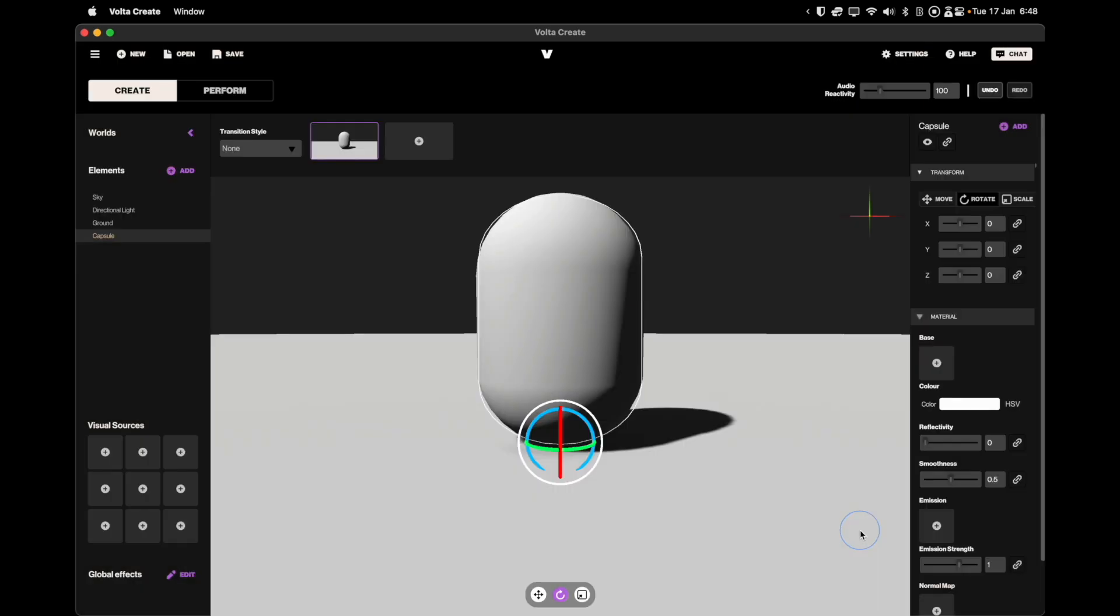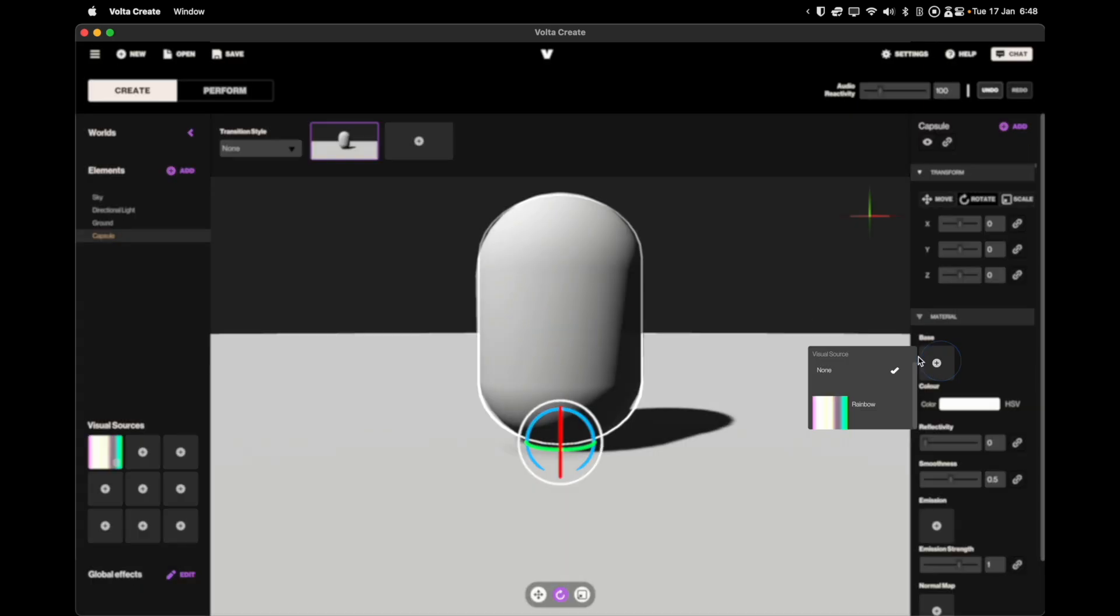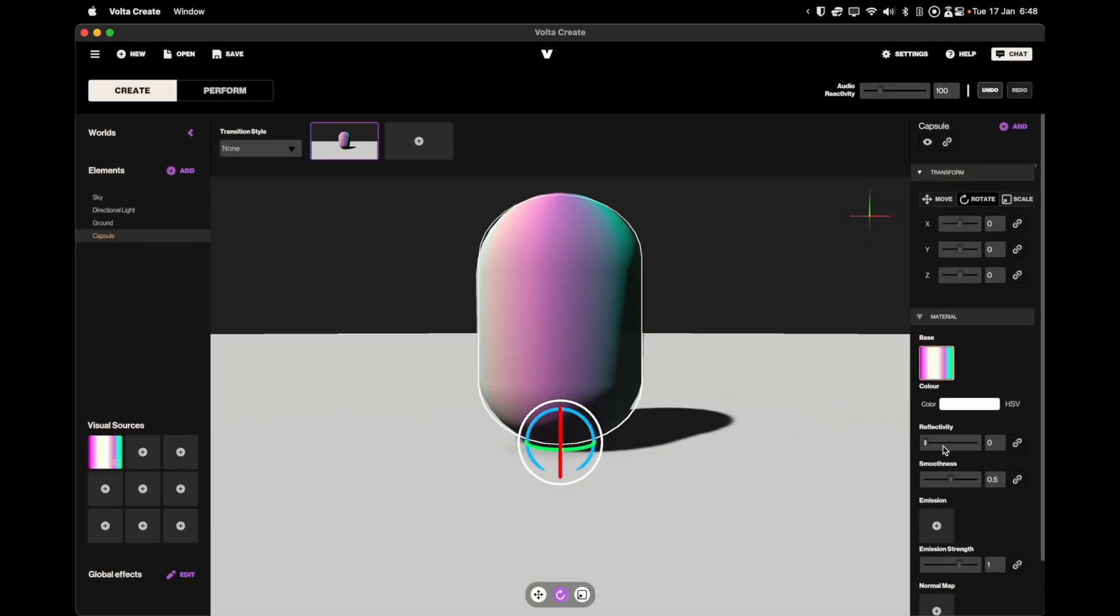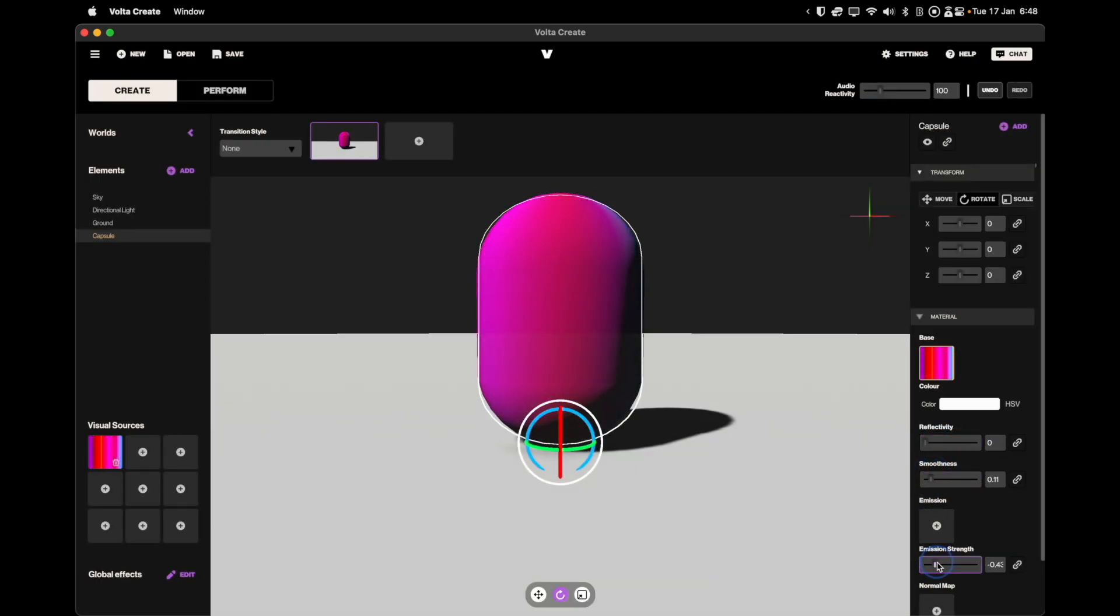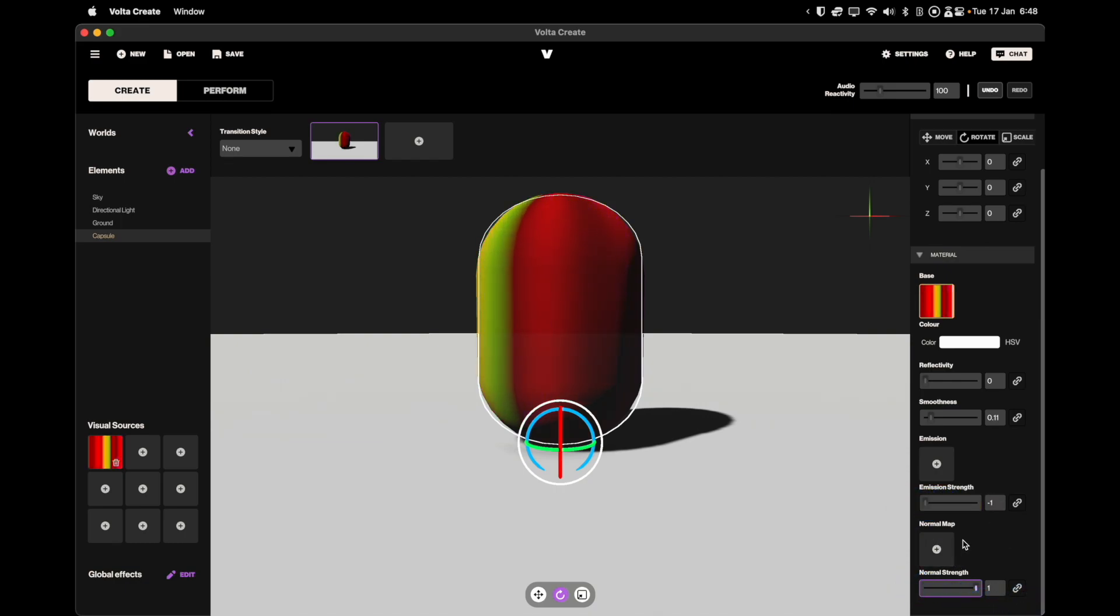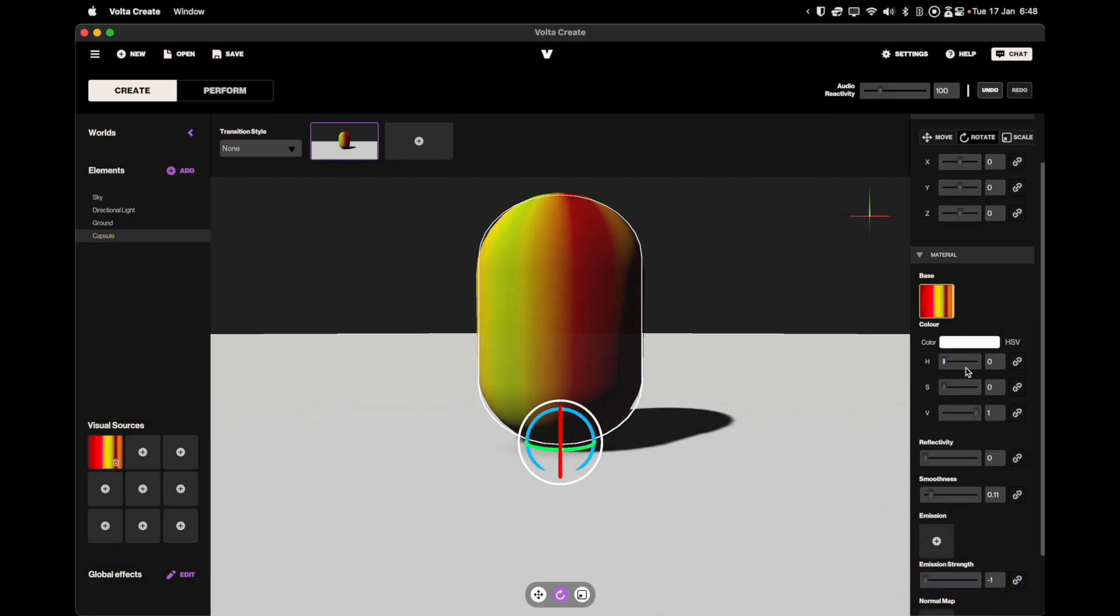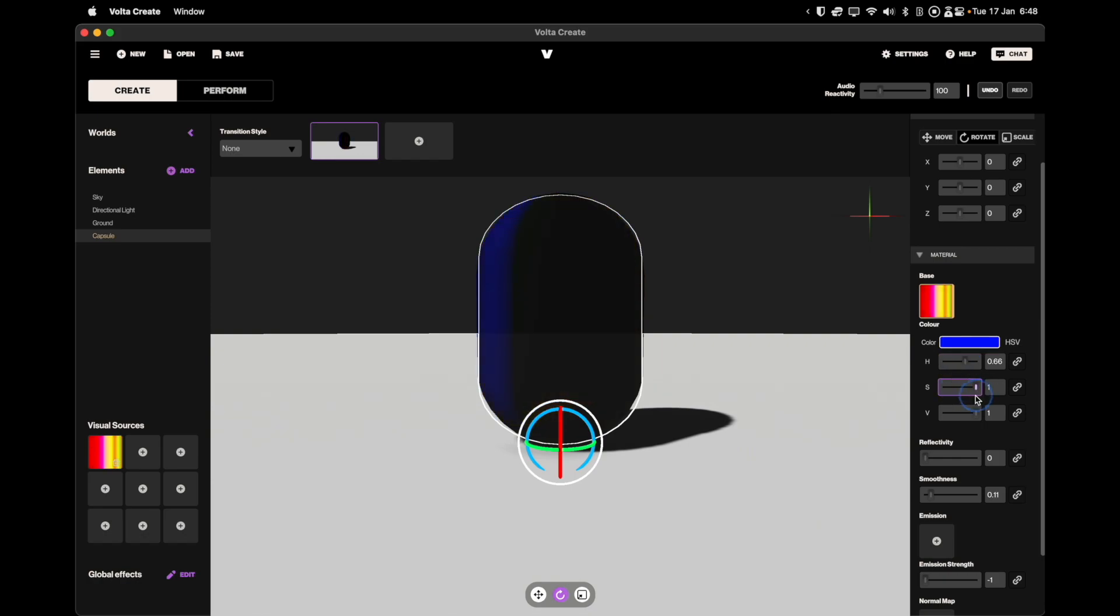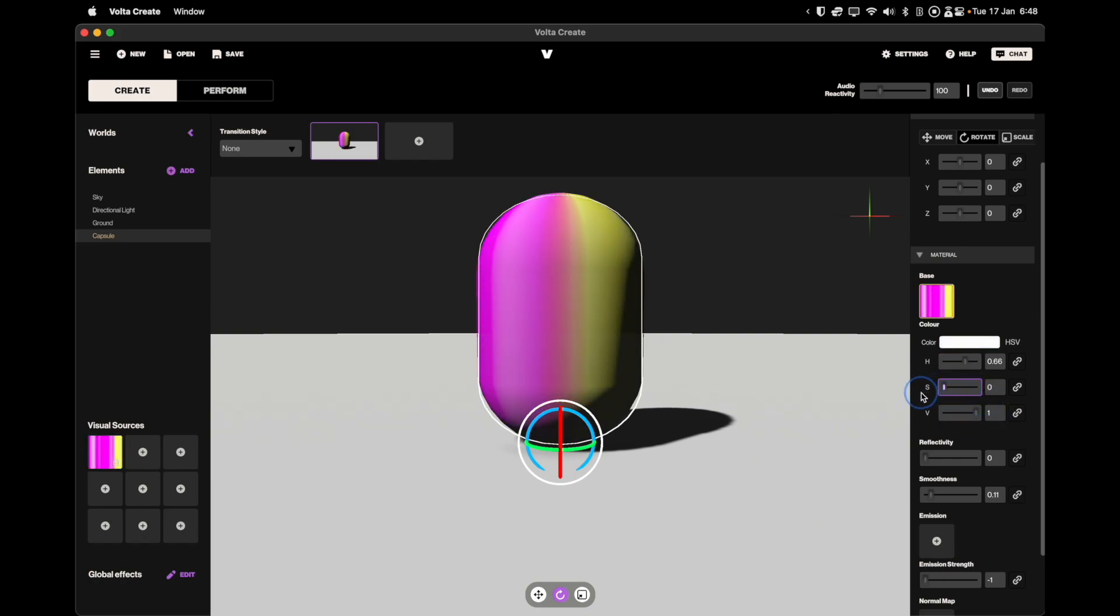When clicking on an element you will be given the option to attach a visual source. These are 2D elements such as videos, photos, or even a webcam feed. You can then wrap this around the element. We support Syphon, Spout, as well as NDI, so you can use programs like TouchDesigner and Resolume as a source if that's your preference.